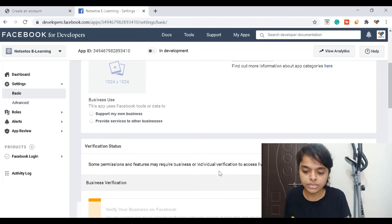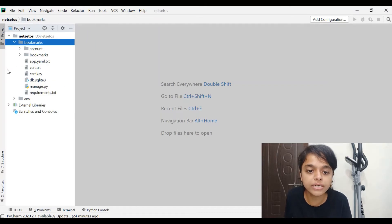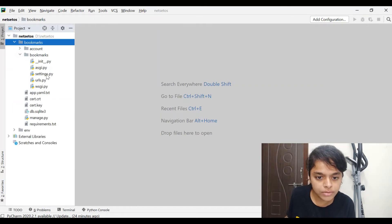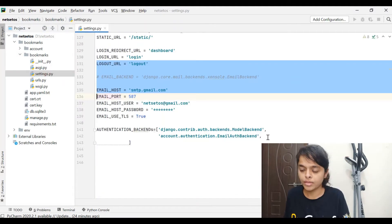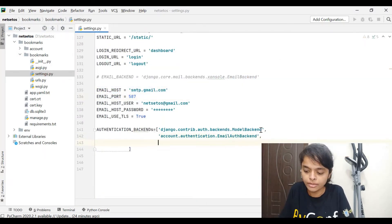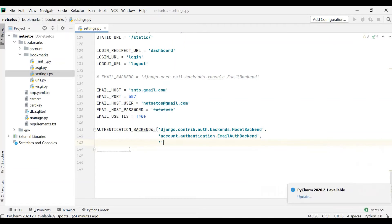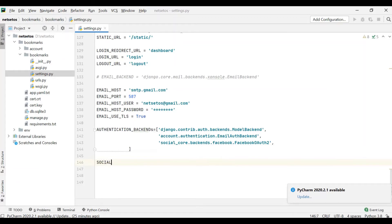Now after this we will go to PyCharm. In the last video we made certificates. Inside bookmarks, I need to write in installed apps: social_core.backends.facebook.FacebookOAuth2. And afterwards down below I'll write social_auth_facebook_key.